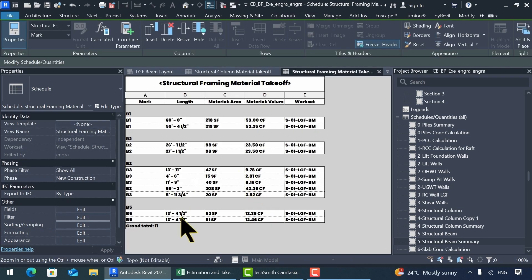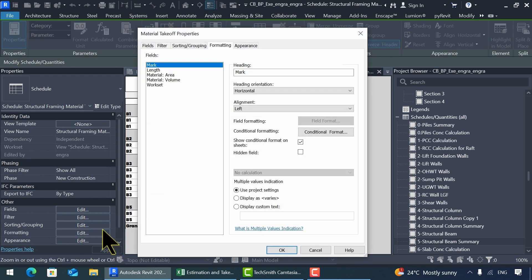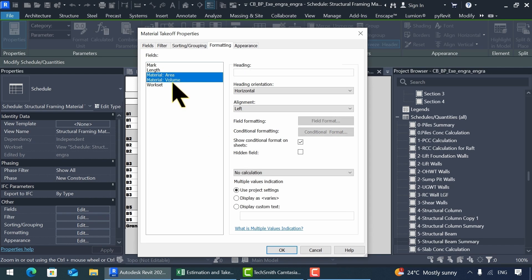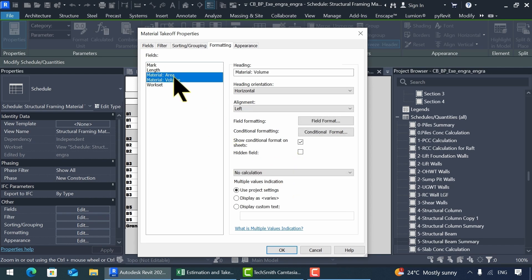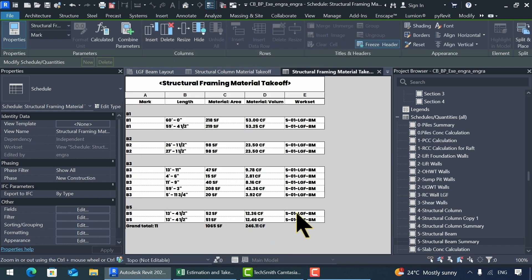To calculate the total value of length, area, and volume, navigate to the Formatting tab. Select material area, volume, and length, and check the Calculate Total option. Once again, repeat the same steps for cement bags, sand, and crush for the beam.